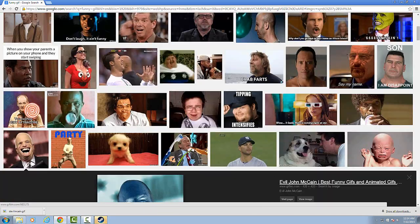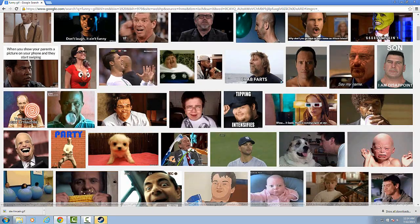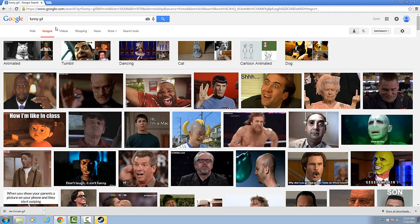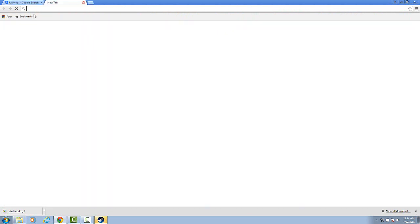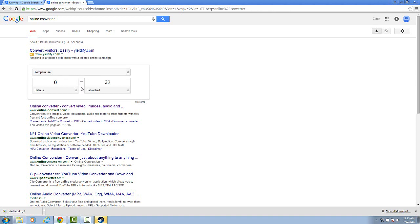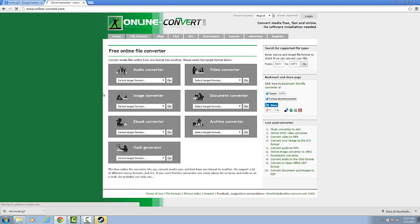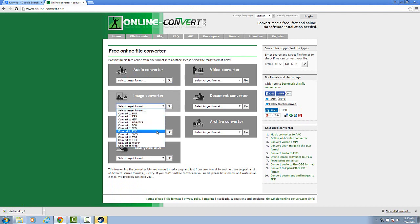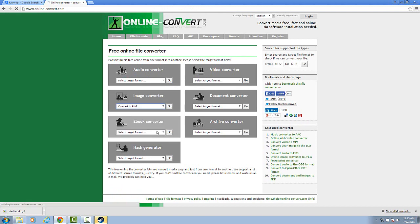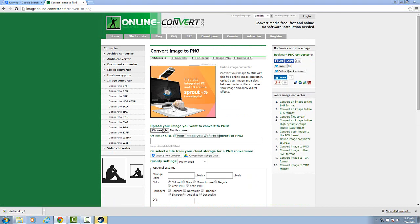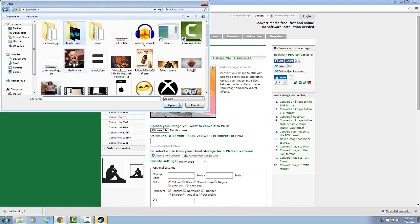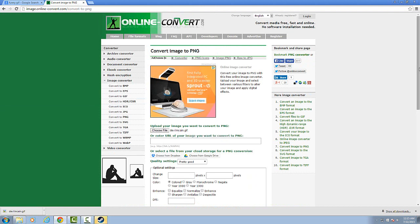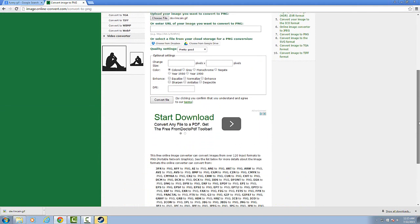And what you're going to do is you're going to have to go into Google and search this up, but also keep a link in the description, online converter. And you're going to want to go to convert video, images, audio, this one right here. But like I said, I'm going to put a link in the description. And what you guys want to do is go to image converter, go to PNG, and then you're going to choose file. You're going to choose the file which is the GIF that you want to use. Push open, and then it shows the file that you chose.